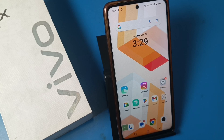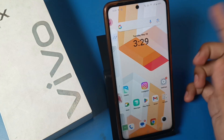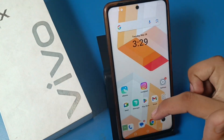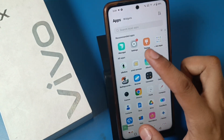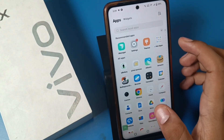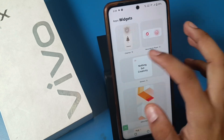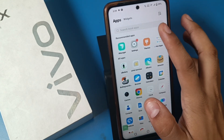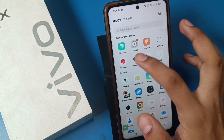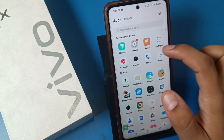Hello friends, welcome to our YouTube channel. In this video I'm going to show you how you can disable or remove the suggestion or recommendation bar in your smartphone. If you just swipe up, you can see there are all app icons and there are recommended apps. How you can simply remove these recommended apps in your Vivo smartphone.